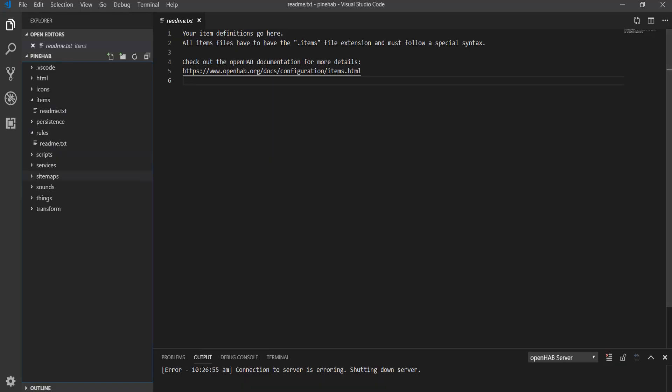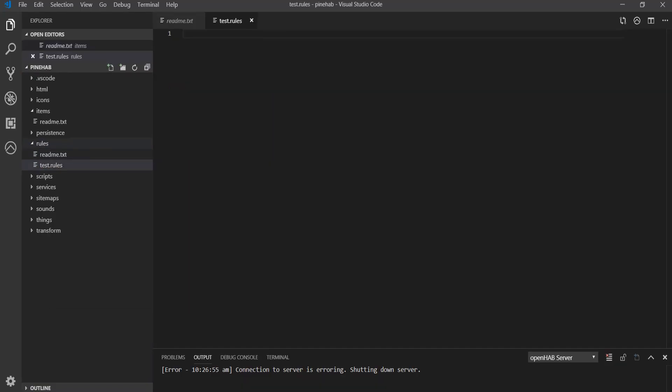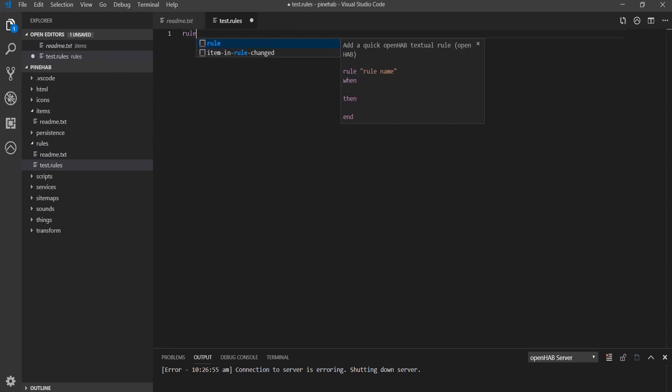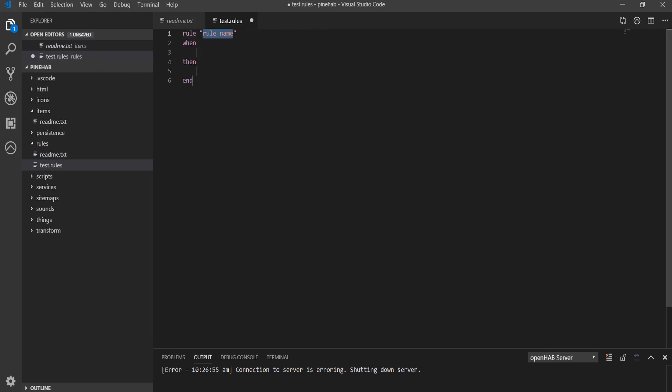Now let's create a new configuration file and try to edit it. If we make a new rules file here, I'll type in 'rule' and you'll see that I get prompted with choices — hit tab and the bare bones of a rule structure is filled in for me. This is a great time saver and helps you prevent simple mistakes.